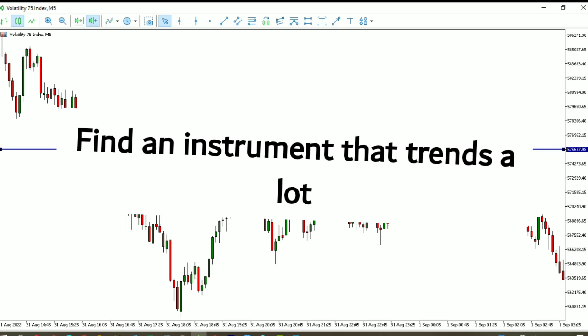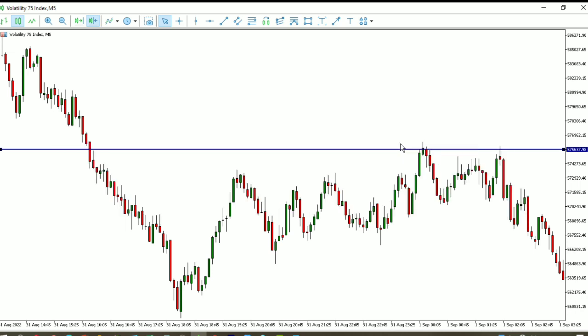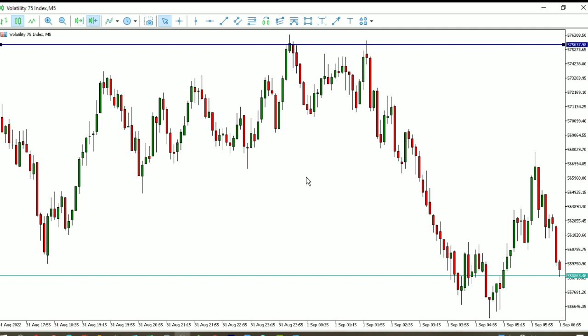Number two: find an instrument that trends a lot. You want to trade something that moves. When trading a small account, it is much harder to grow using currencies than it is using synthetic indices, because synthetic indices trend a lot. If you get into a winning trade you can let it run for a long period of time. I will show you a simple strategy using Volatility 75 Index, which trends a lot, so if you get into a winning trade you can stay in it for a very long time.